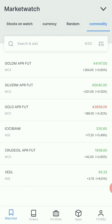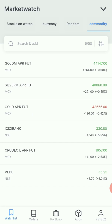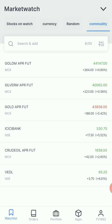Now we can trade the commodities. Now we can trade the MCX. Now we have a good margin available here.